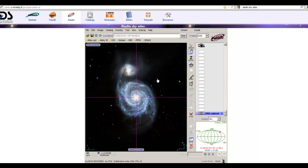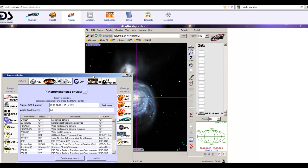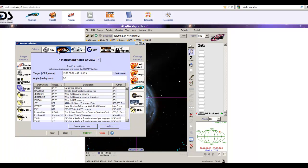We know our target is M51 and we're happy with that, so now we'll load our field of view indicator. I was able to contact this group and have them put it on their server so that I don't have to give you a file — you'll just use their program. Go under File, then 'Load Instrument Fields of View,' and it'll give you another window.